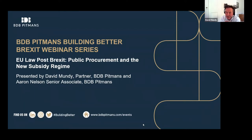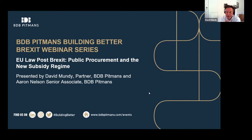I'll be looking at public procurement before handing over to Aaron, who will look at state aid and subsidies. Questions at the end — please use the Q&A function on the bottom of your screens to ask us anything. We will try to get to them, and will certainly follow up by email if we don't manage to answer them during the session.